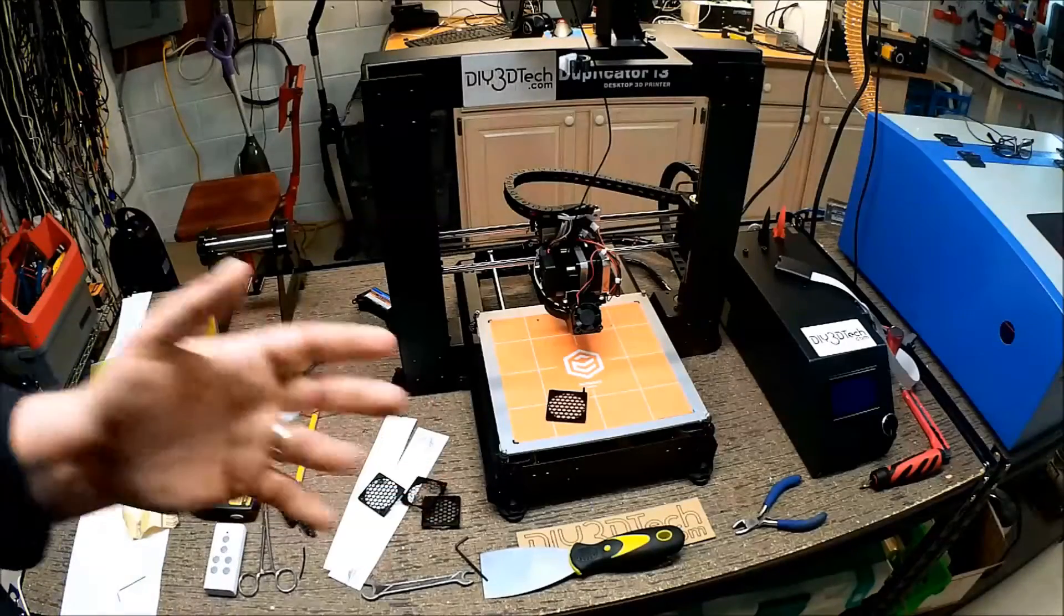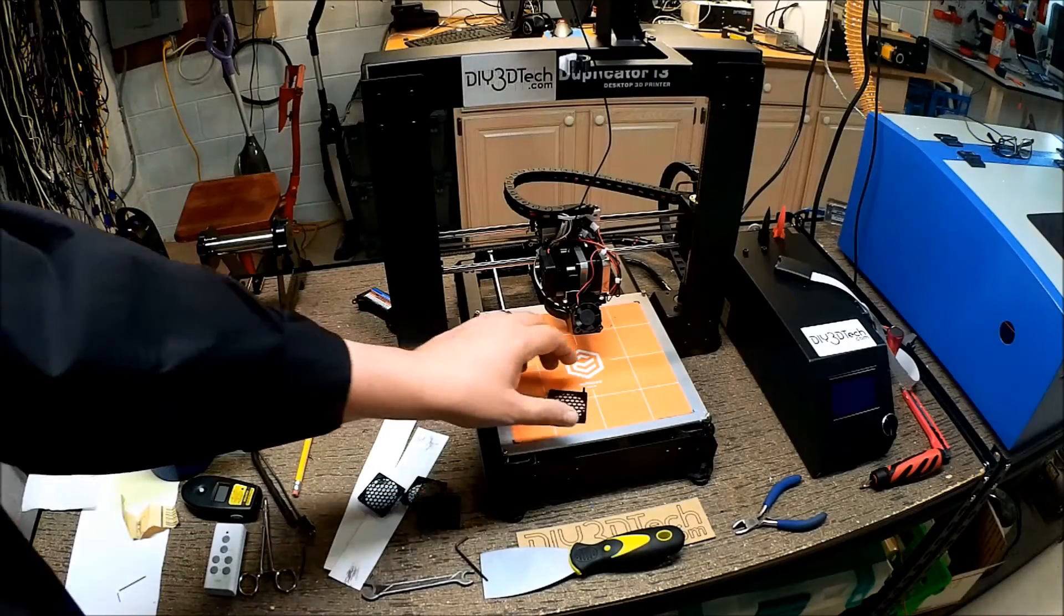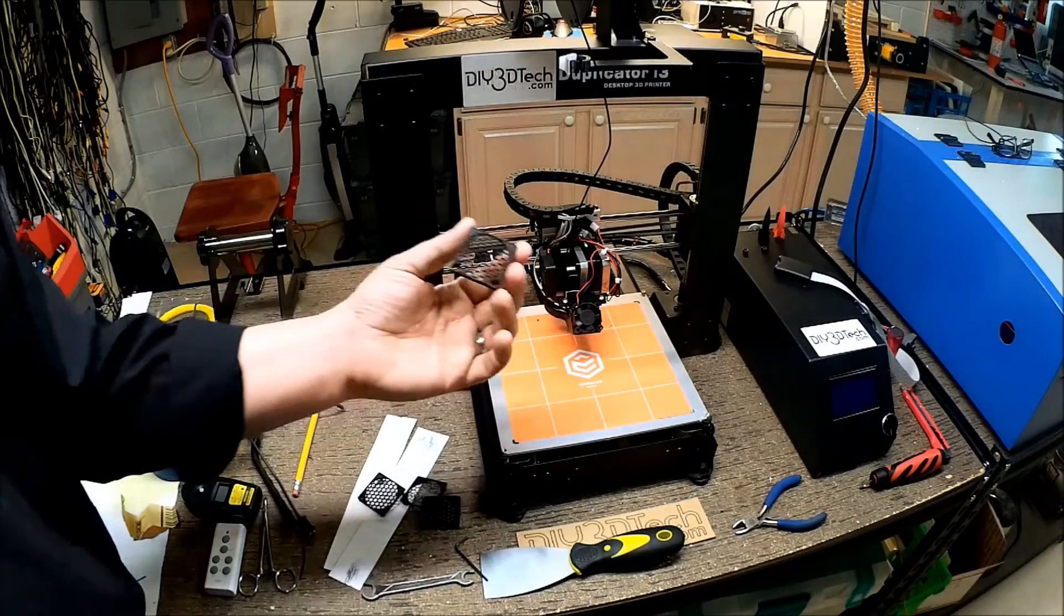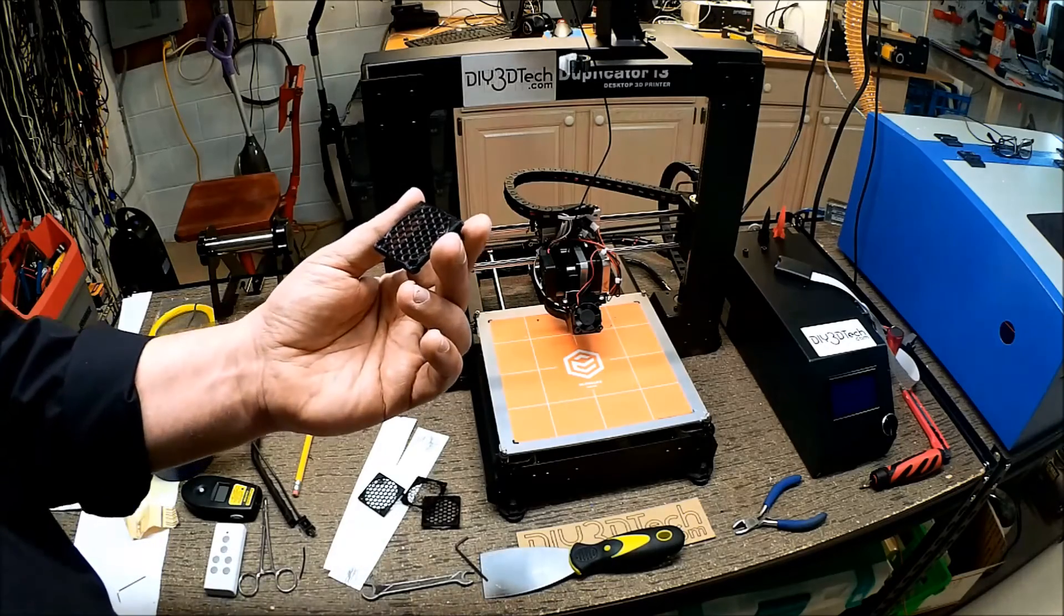Okay, welcome back. So we watched a time lapse of this printing. This has been quite the challenge to print.